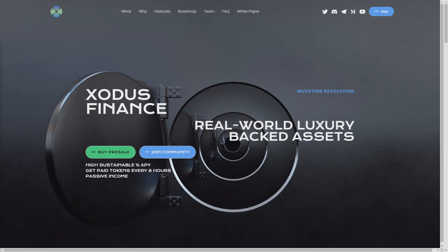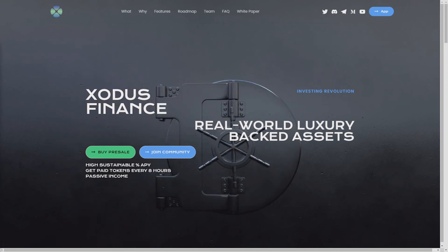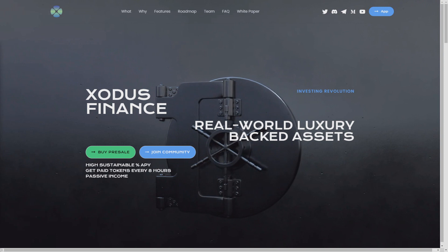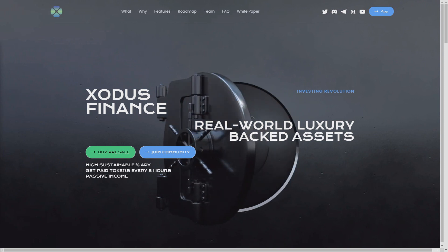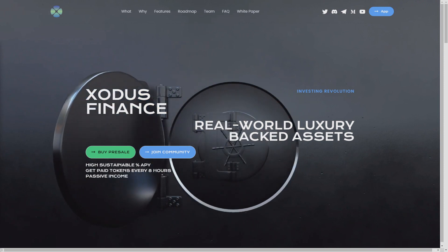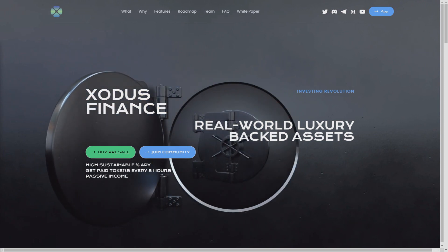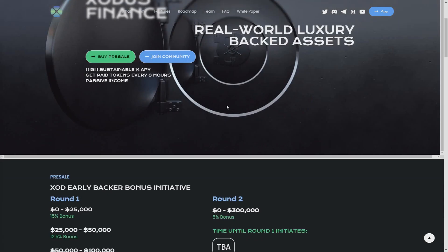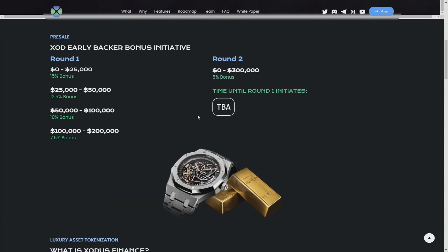Let's get started. High sustainable percent APY, get paid tokens every eight hours passive income. That sounds really good. And real world luxury backed assets.